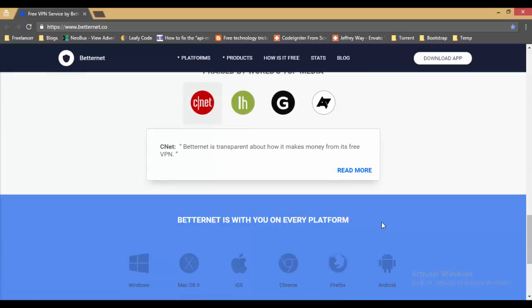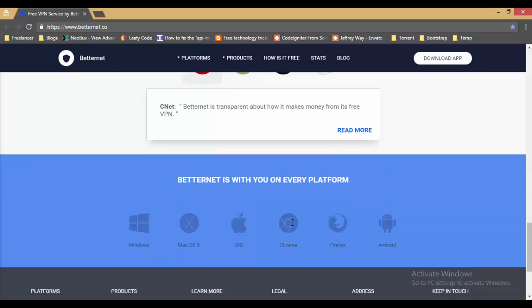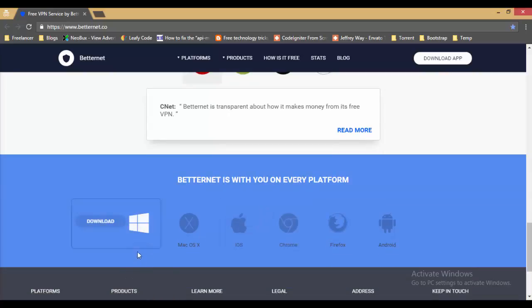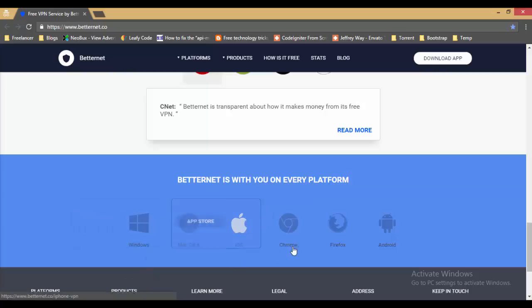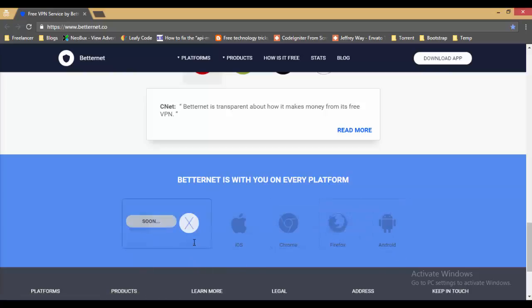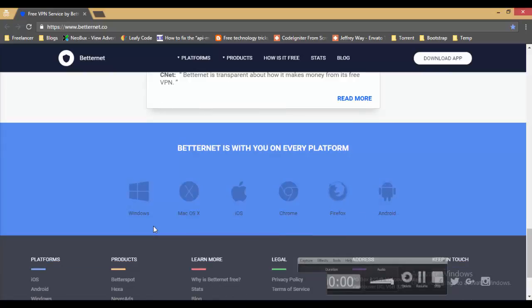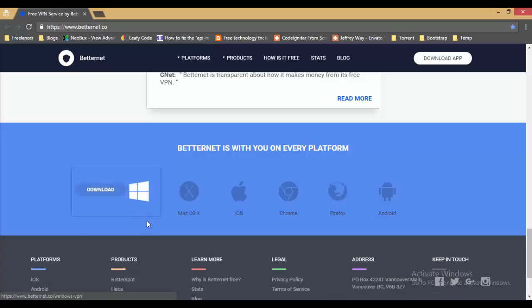Also, Betternet is with you on every platform. You can take Windows, iOS, Chrome, Firefox, Android, but Mac OS is still coming soon. Today I will show you how to use it with Windows. First, download Windows software.